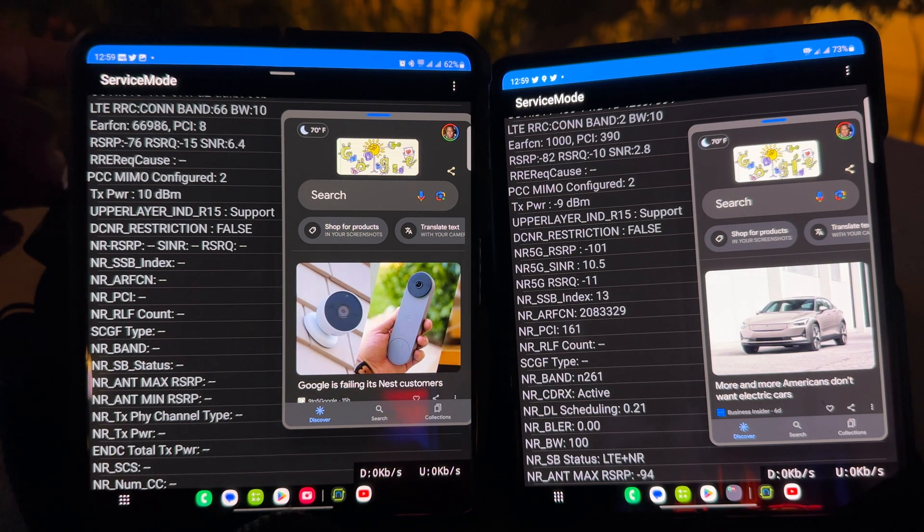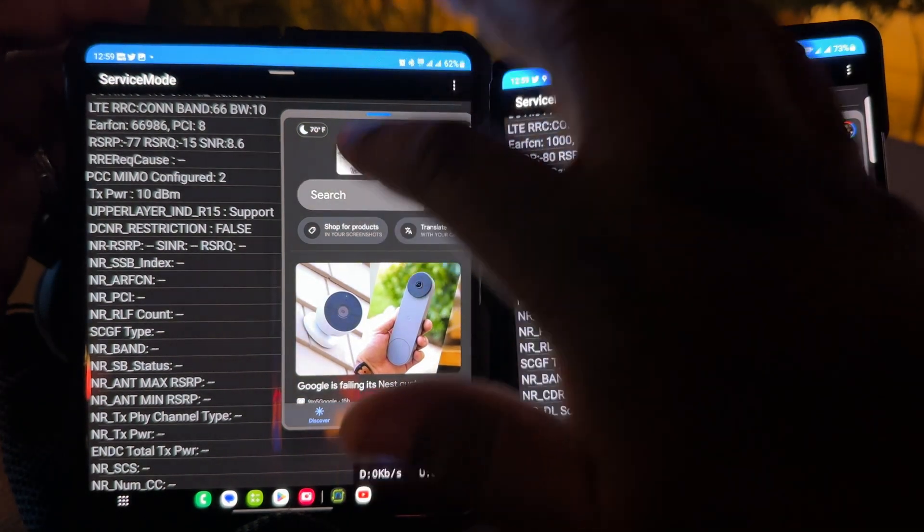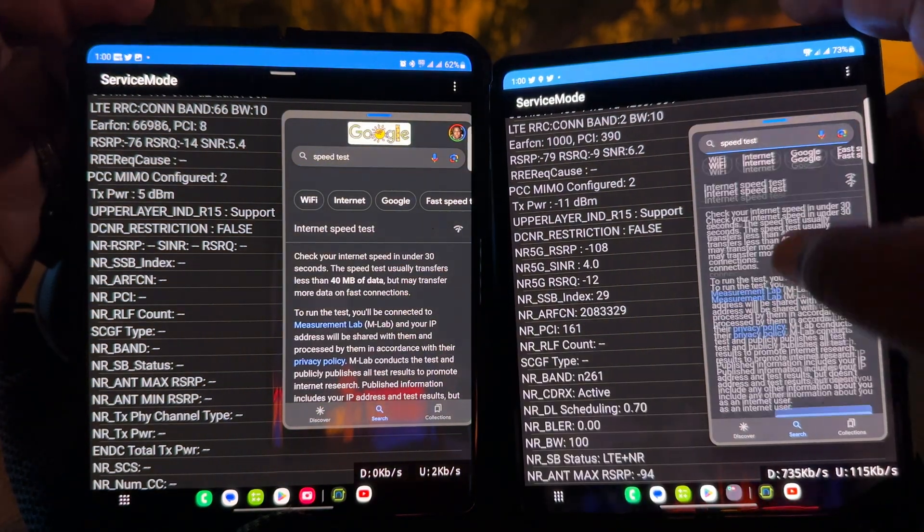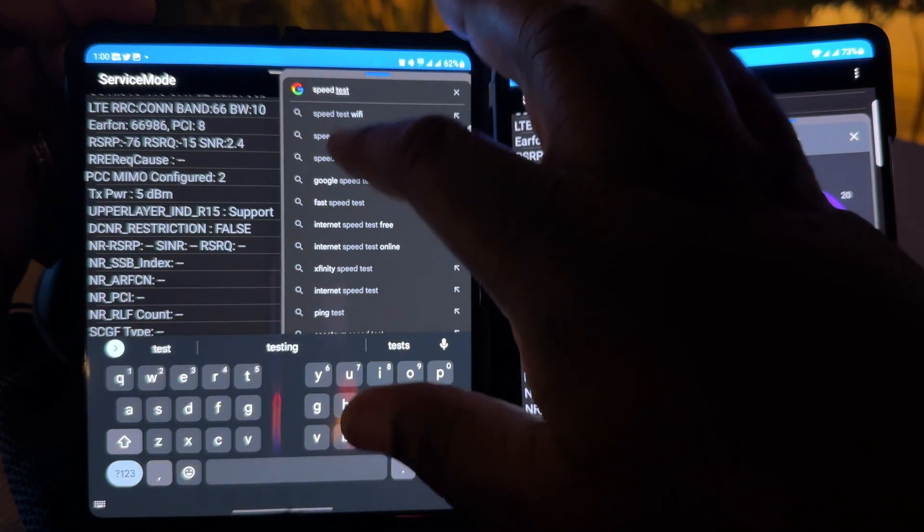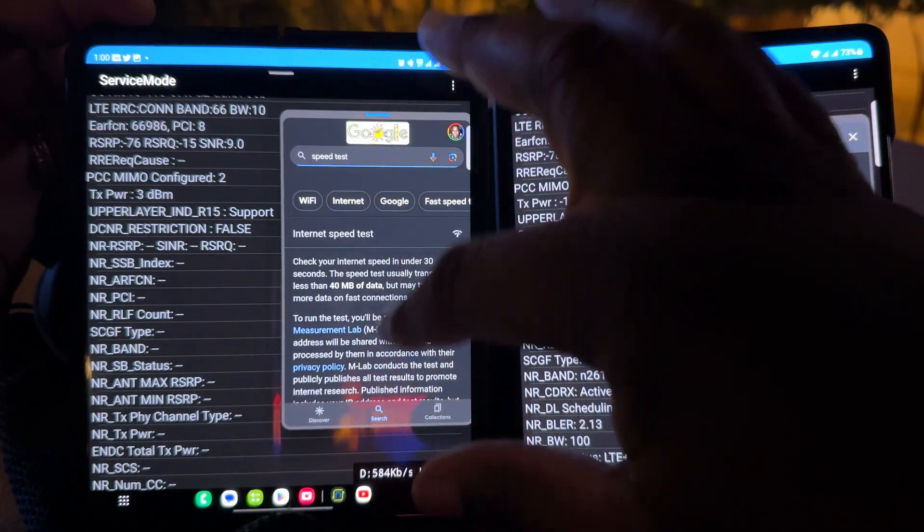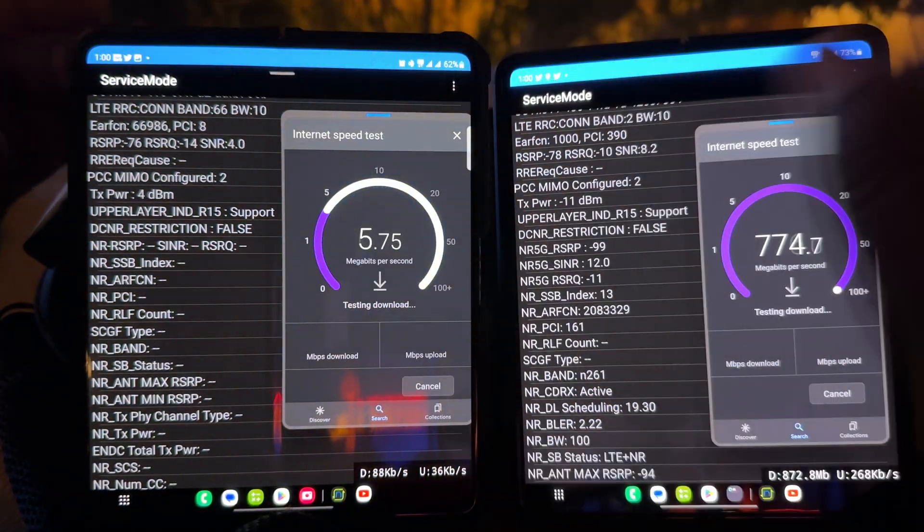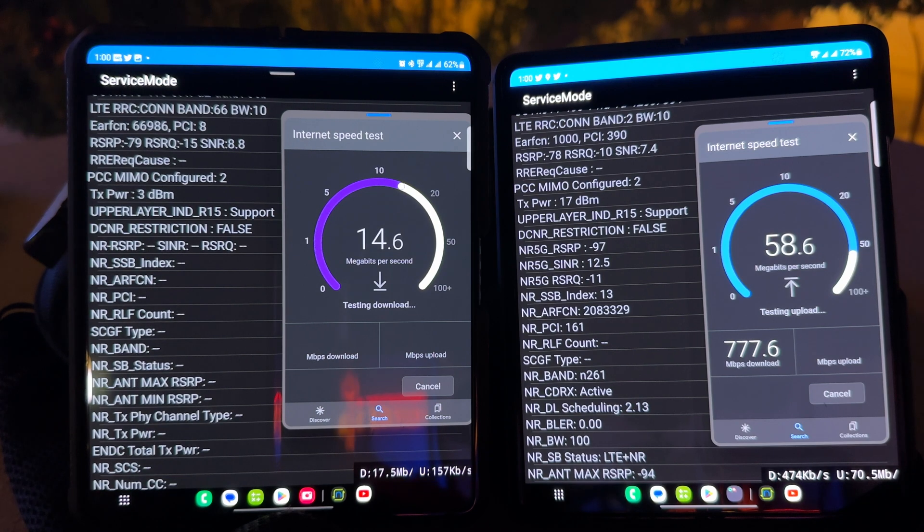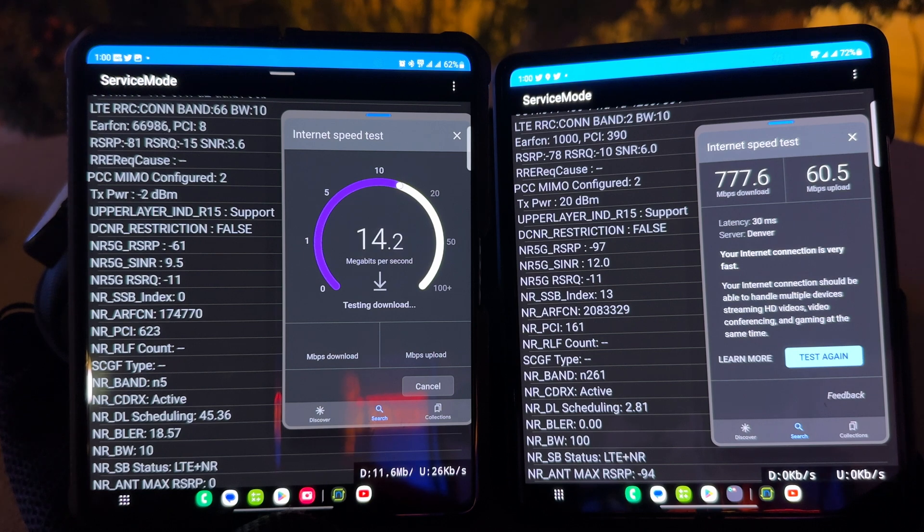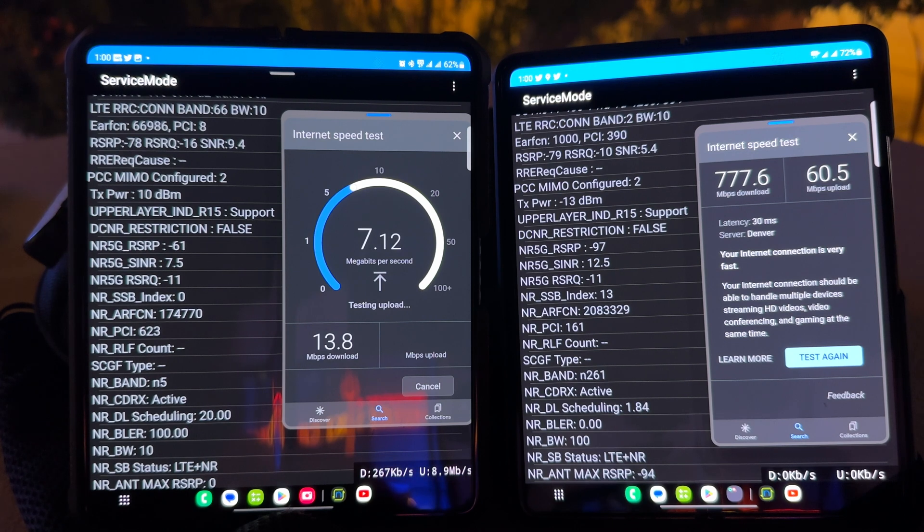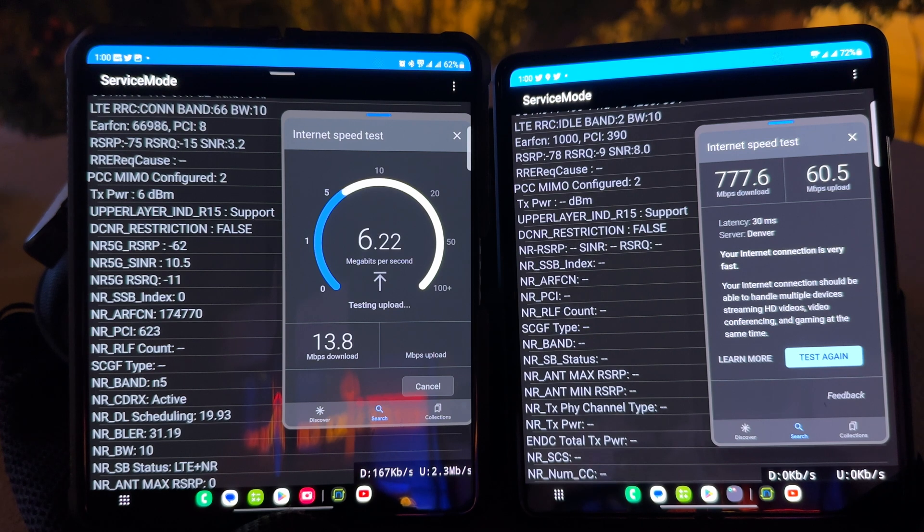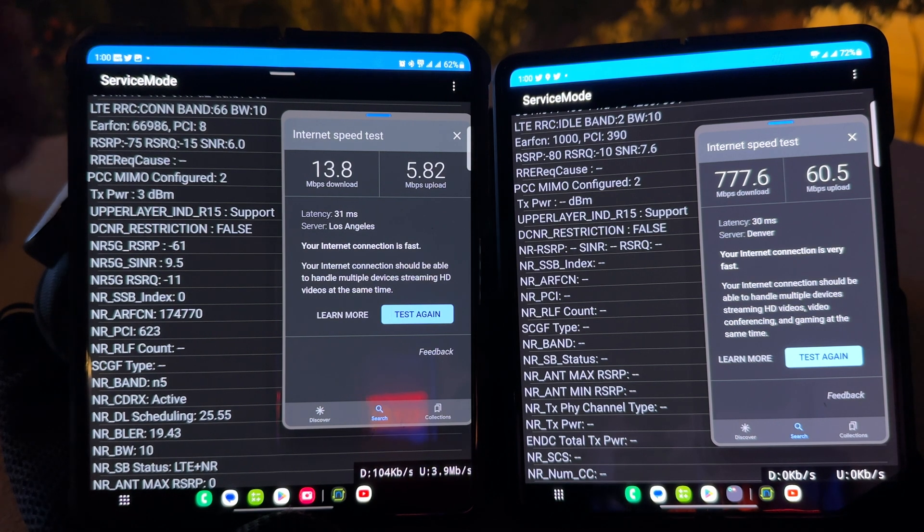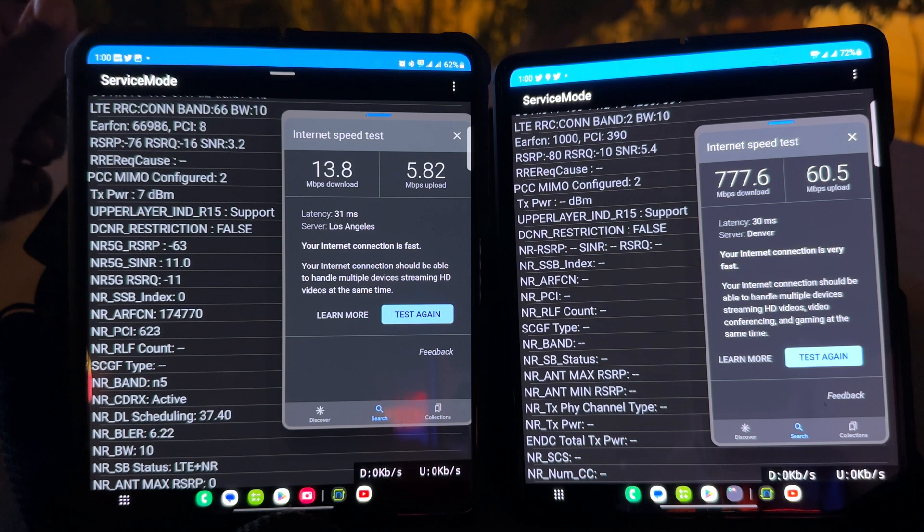Let's see what happens. Speed test from Google first. N261 for Verizon is hot and heavy right now. AT&T is not showing up very much, we're at N5, and it's giving us a little more than 13. Verizon is at 777 down and 60 up. AT&T is at 13 down and 5 up.